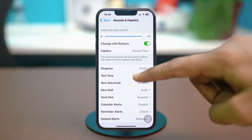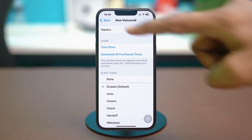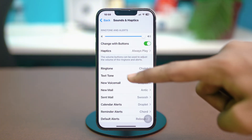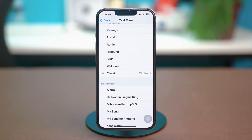After that, select Text Tone and choose something from here. After you have changed it, see if that fixes your problem or not.